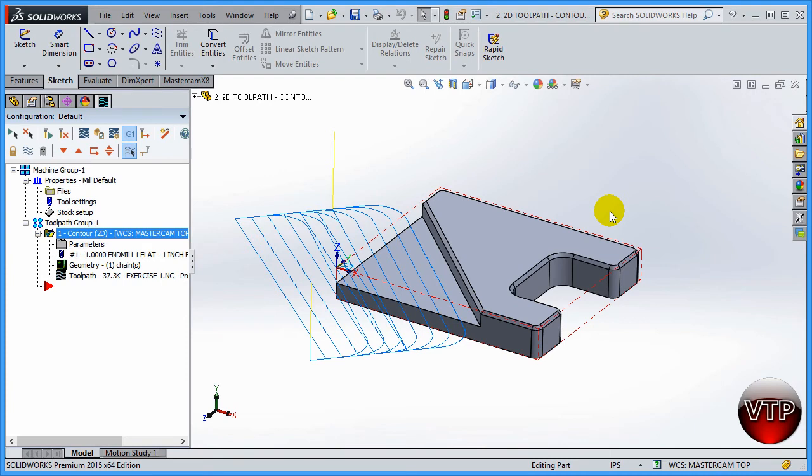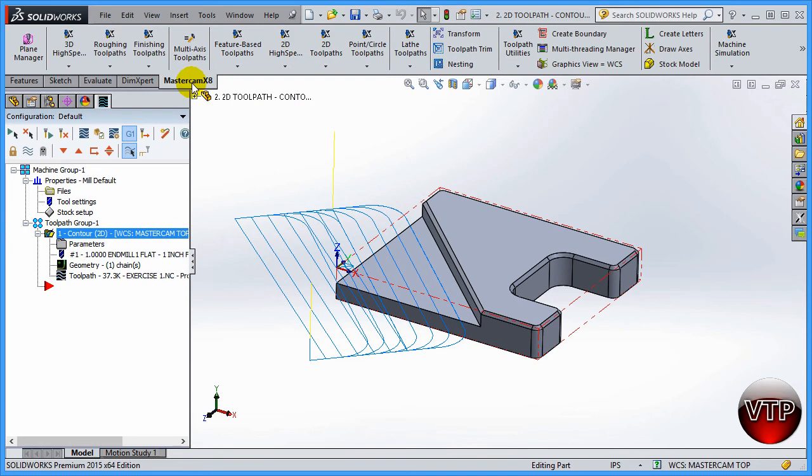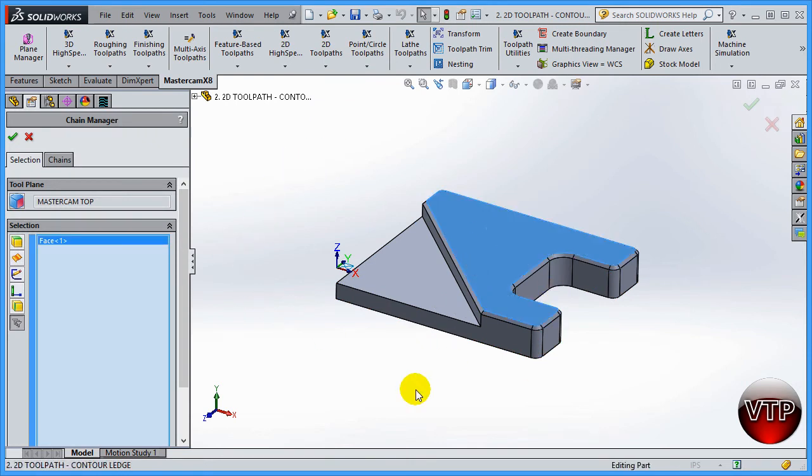Welcome back. In this session we're going to be doing the next operation, which is facing this top section right here. Let's get started on that. Come over here to Mastercam X8 tab, select 2D toolpath and facing. Something really nice about this—all you have to do is select this top surface to face. Select the surface that you're going to have to face and click on okay.